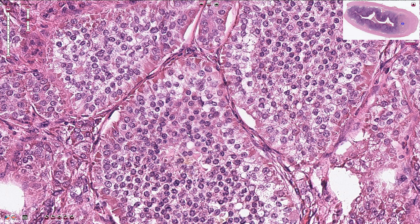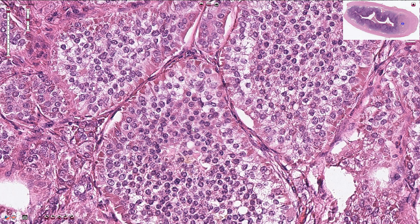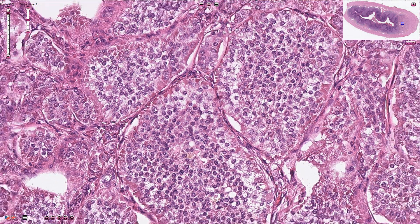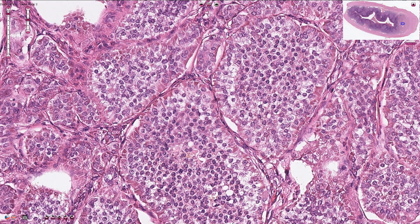Neuroendocrine tumors usually don't have a prominent nucleolus, so we can see just small nucleoli here and there. We shouldn't see a huge or large nucleolus.